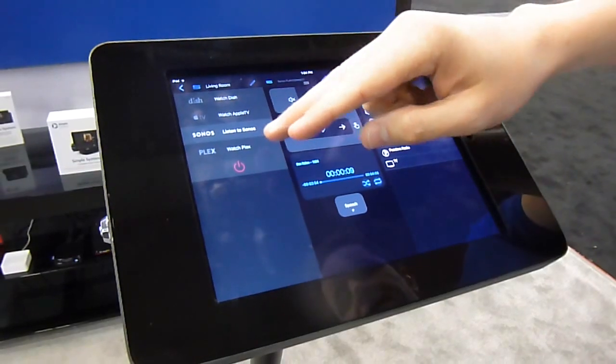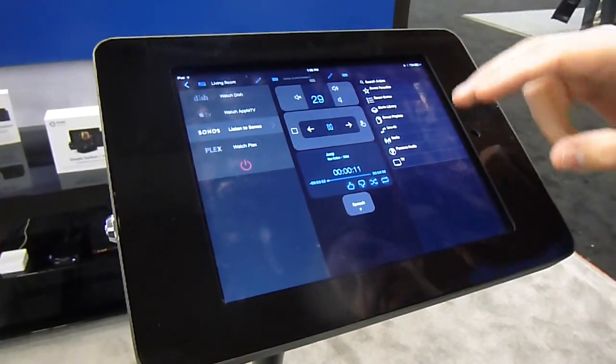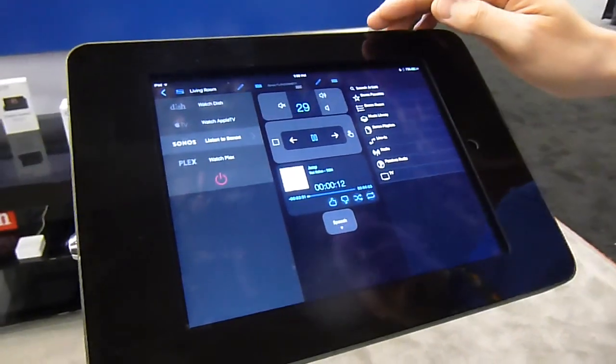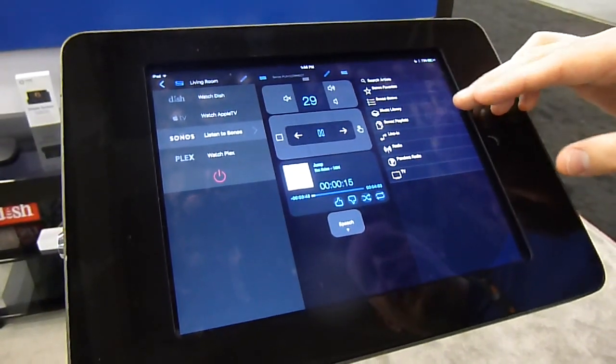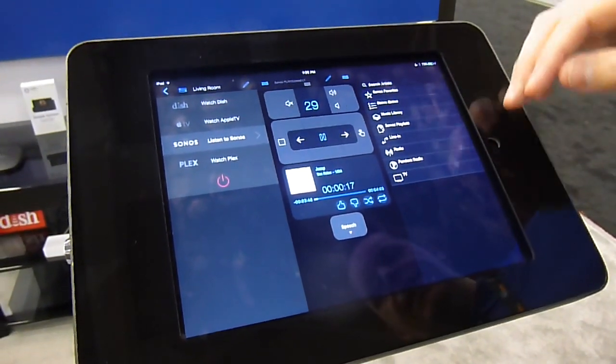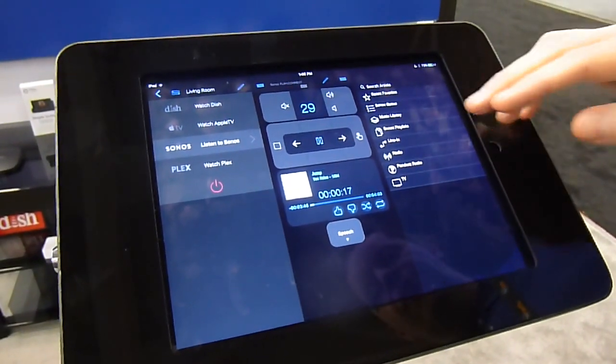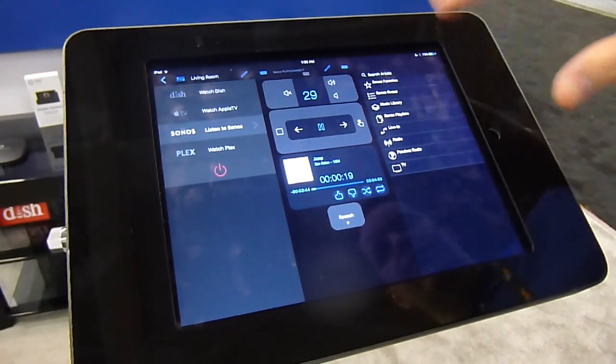Over here, we have a very deep Sonos integration. So whether it's the music library or Pandora or pretty much any Sonos service, we'll show you the feedback for that.